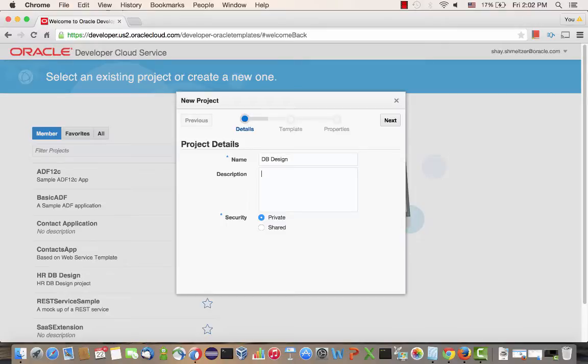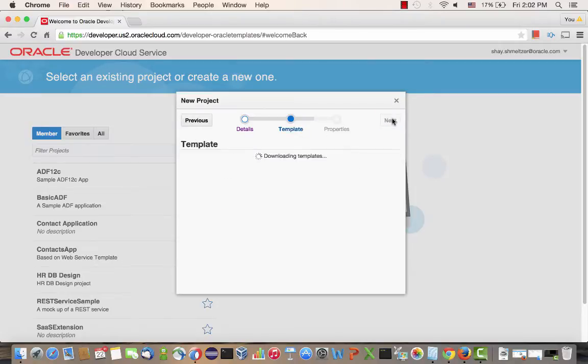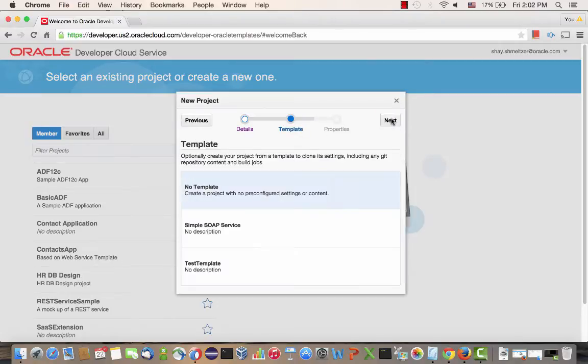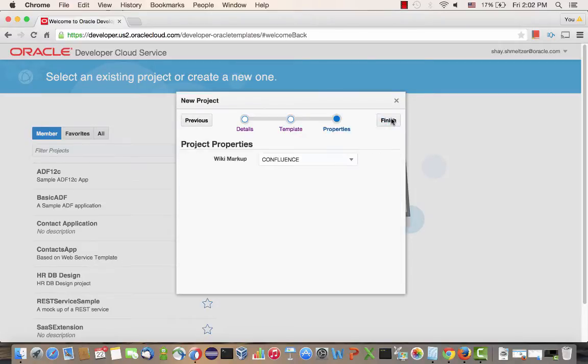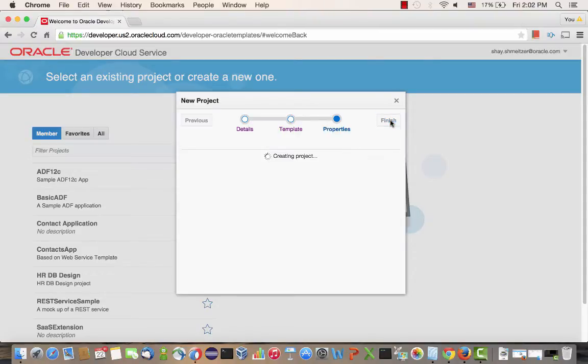So the first thing we're going to do is create a new developer cloud service project. We'll give it a name and a description. And then we're going to skip the template step and just choose a specific markup language for our wiki and click finish.